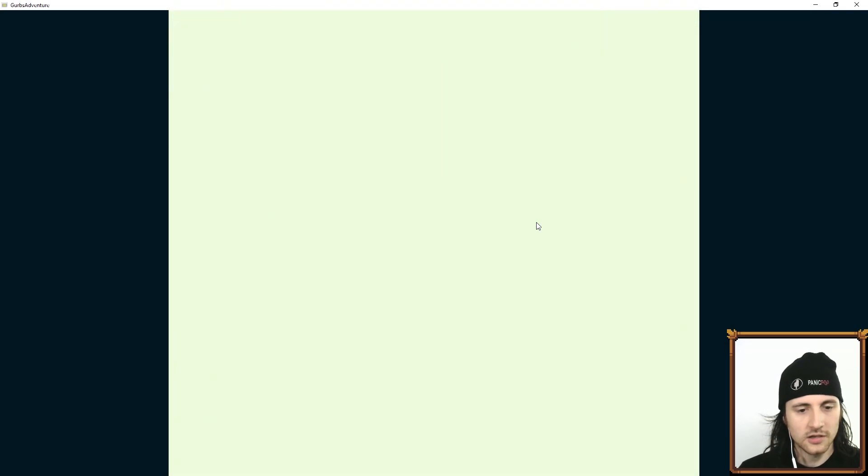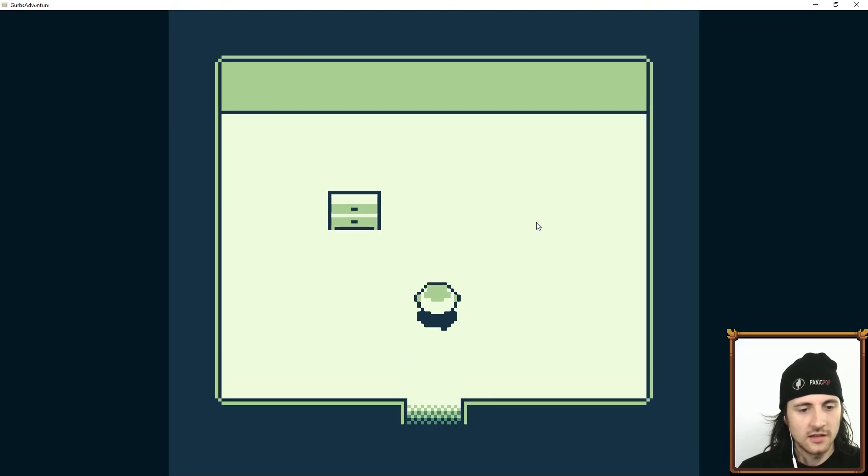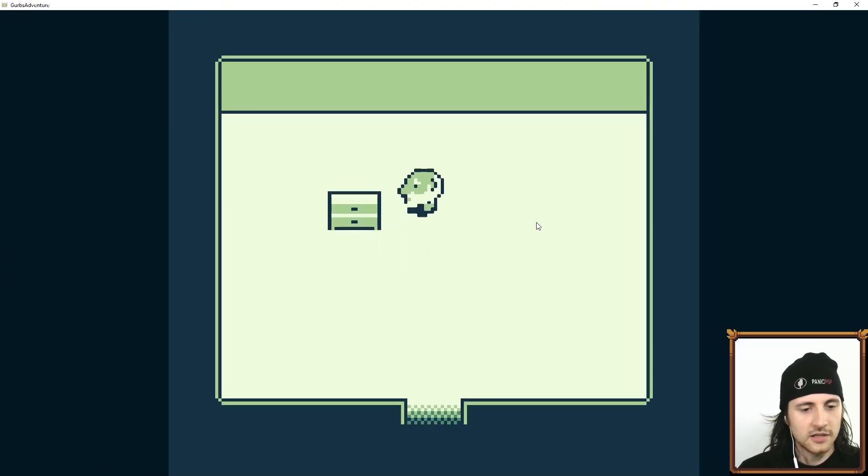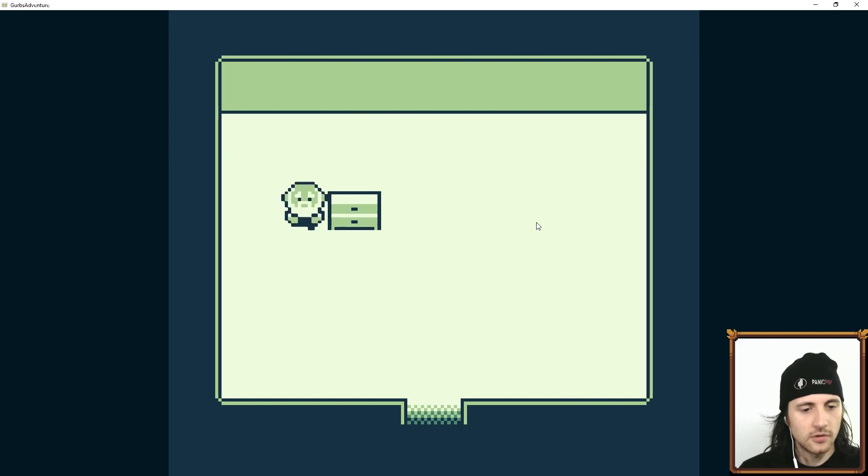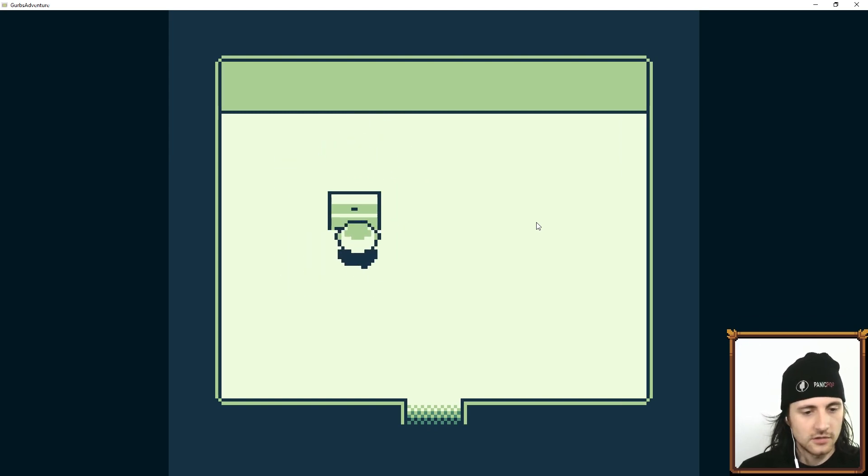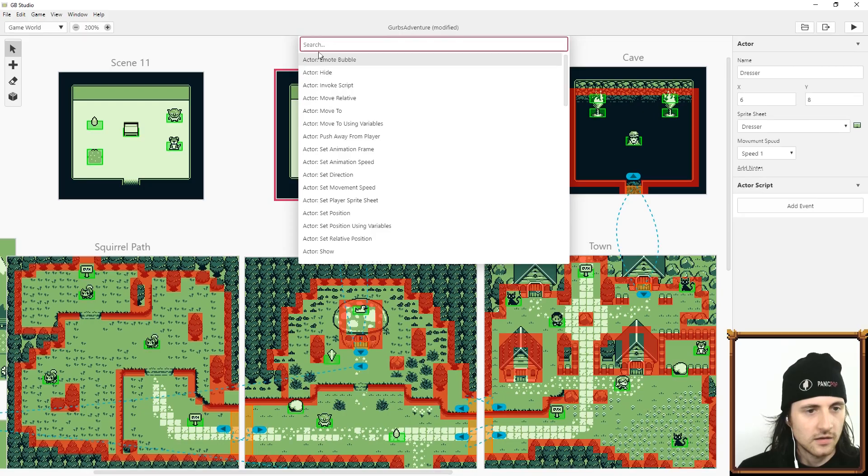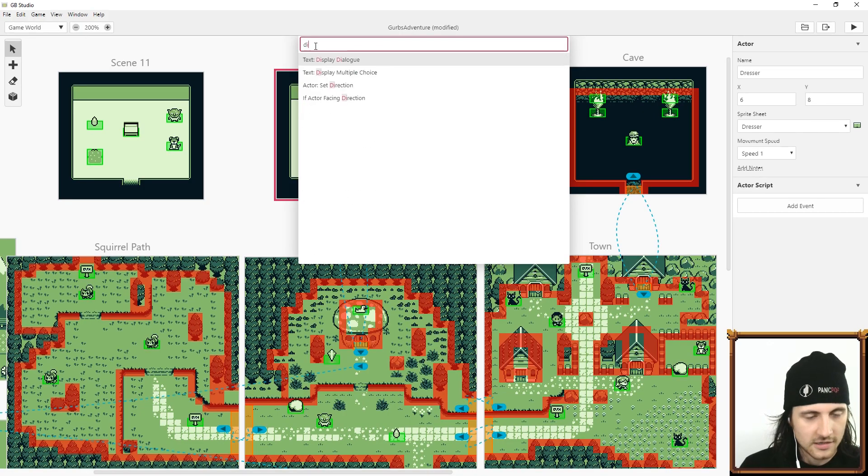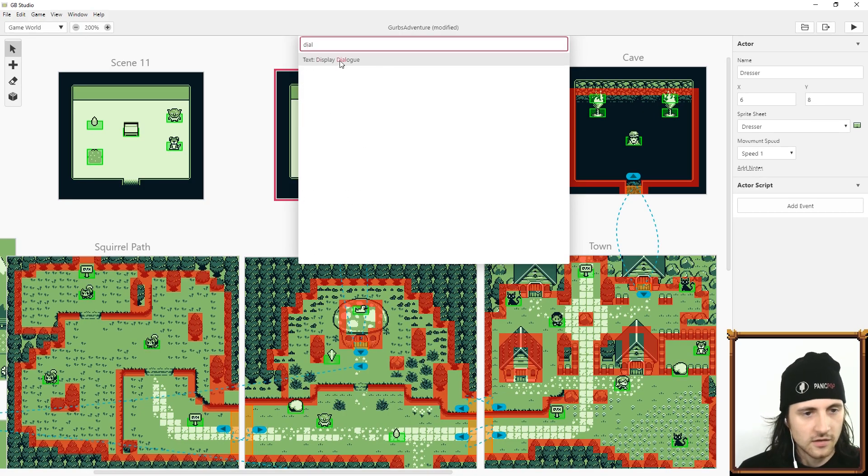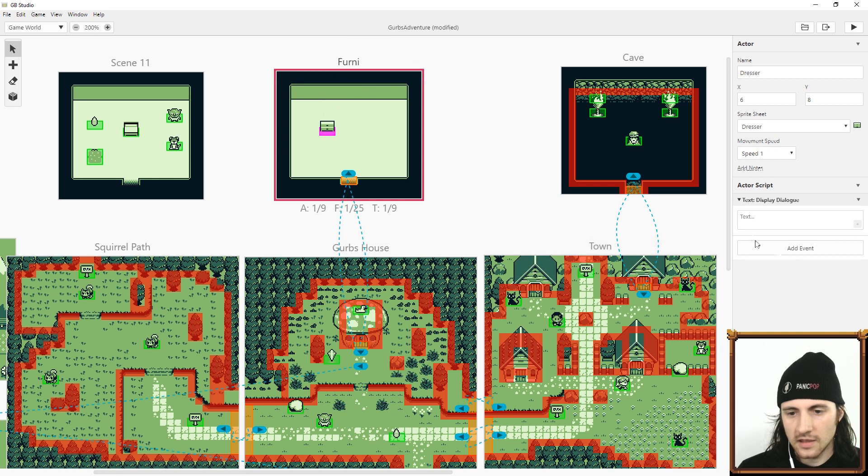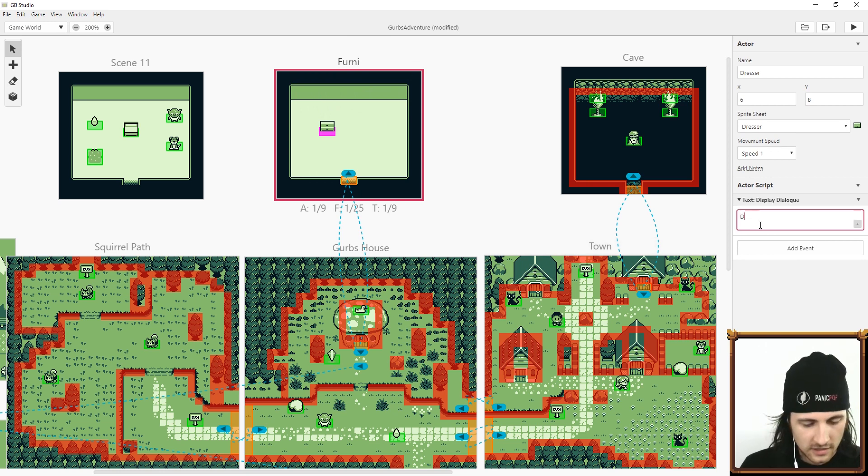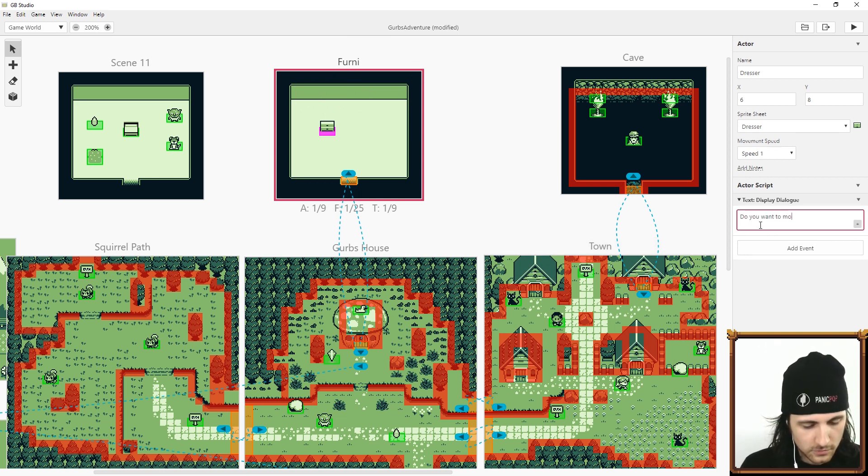So now if we walk inside, there's the dresser and by default you can't go through actors. And also if you press Z, you interact with it, but we don't have any logic there yet. I'm going to add a dialog and it's going to say, do you want to move me?